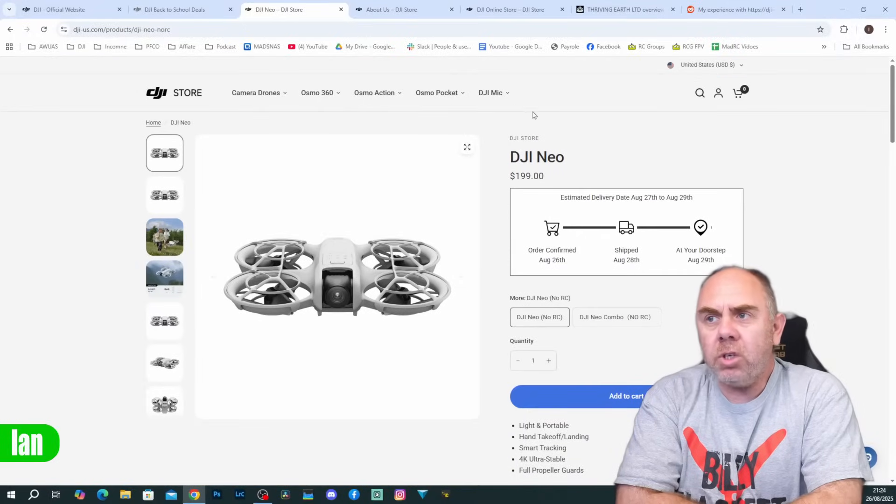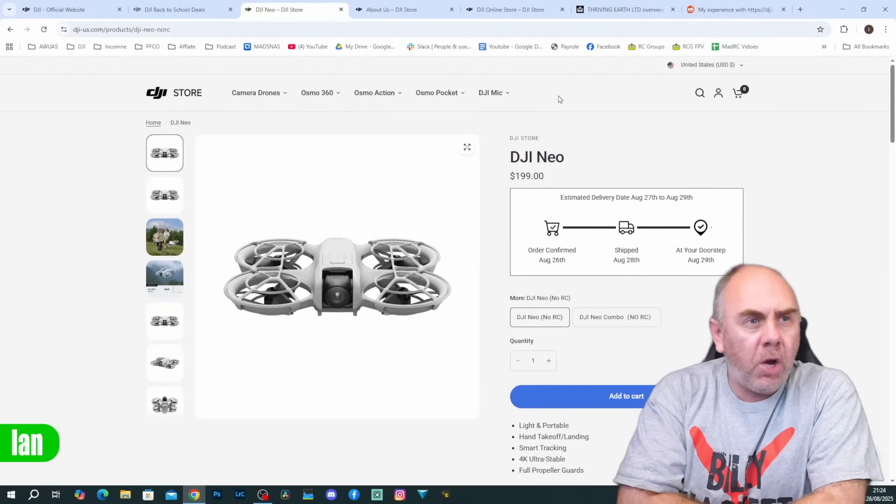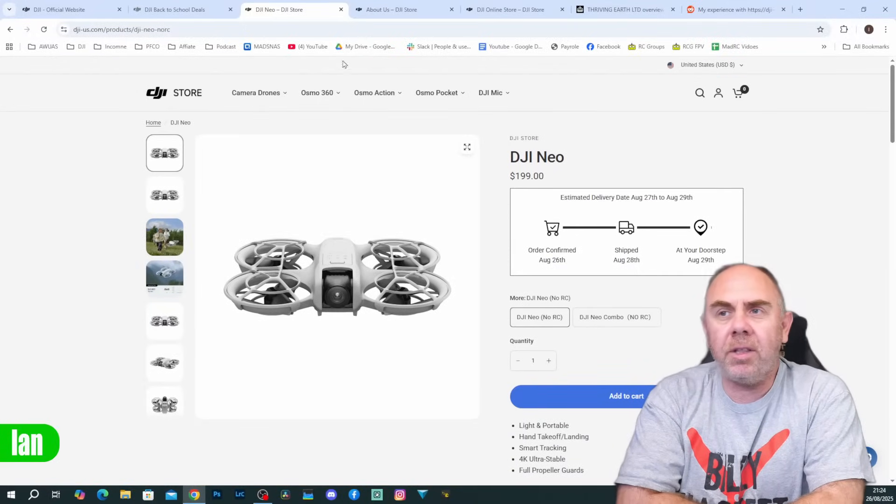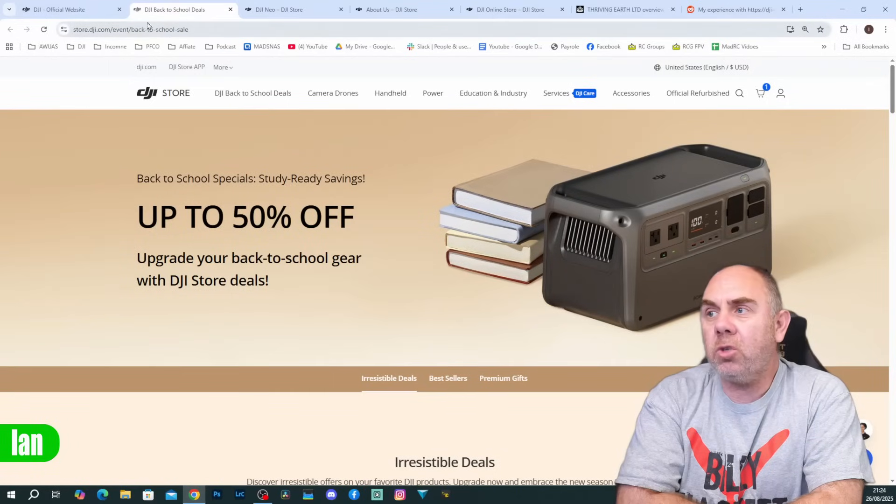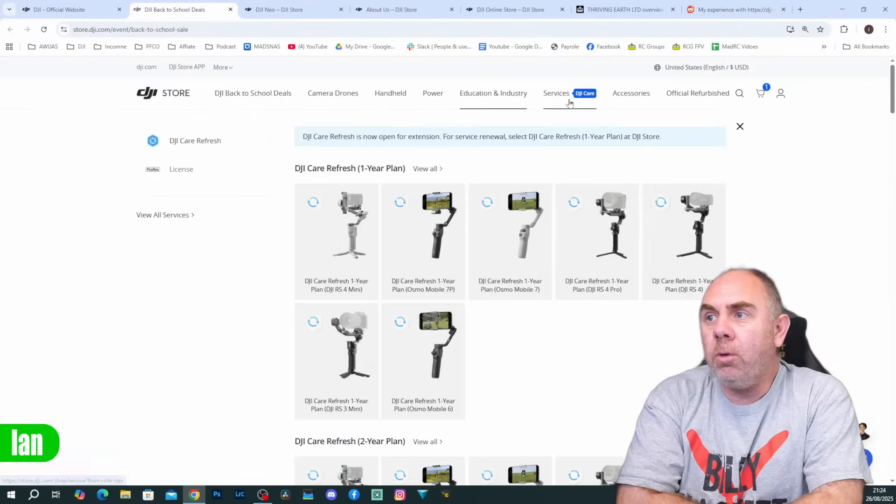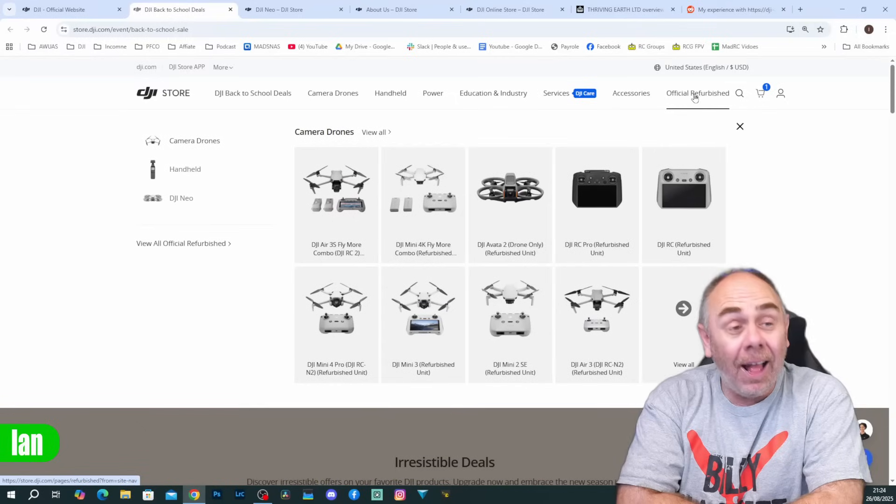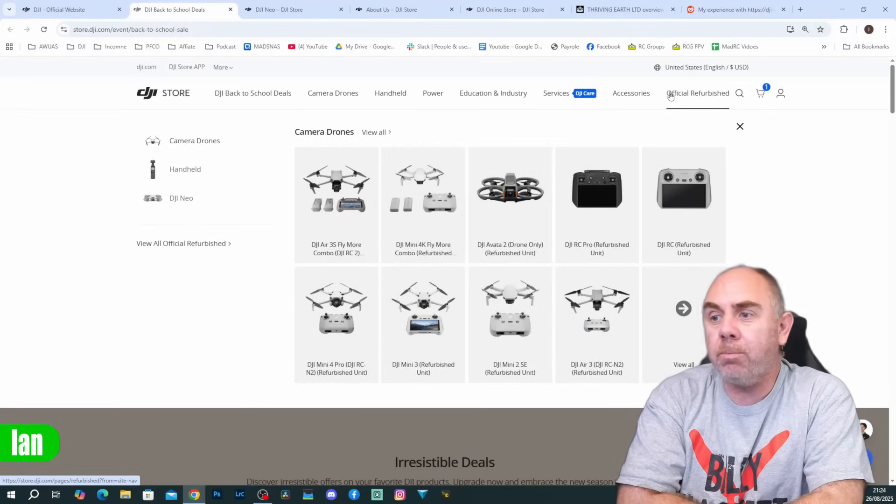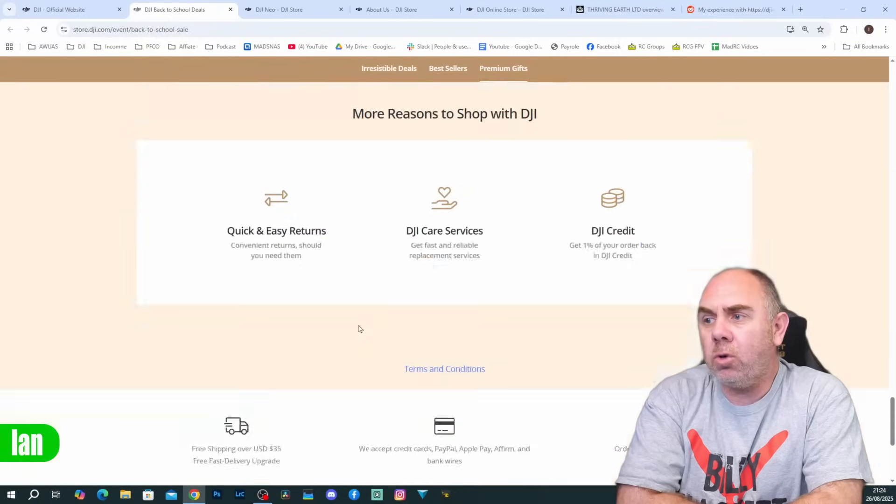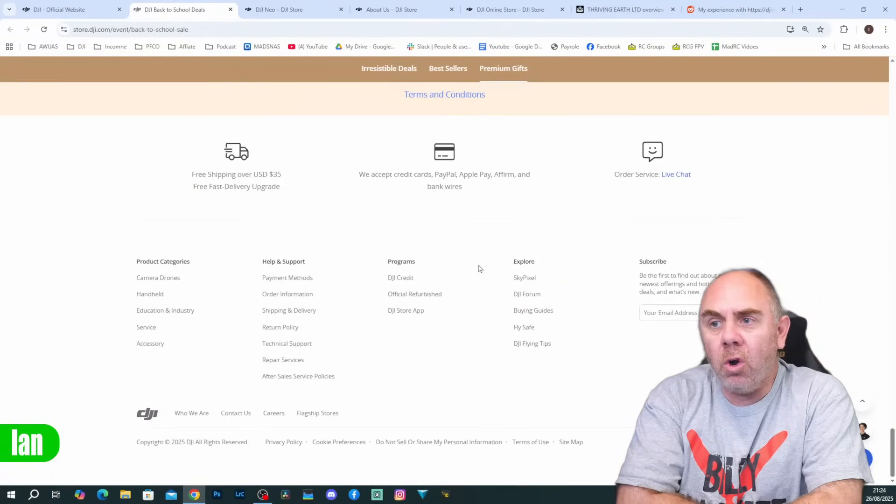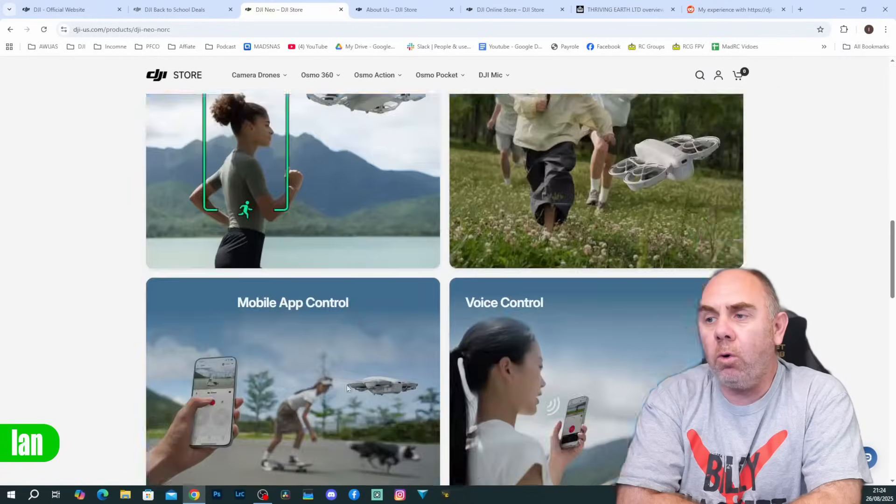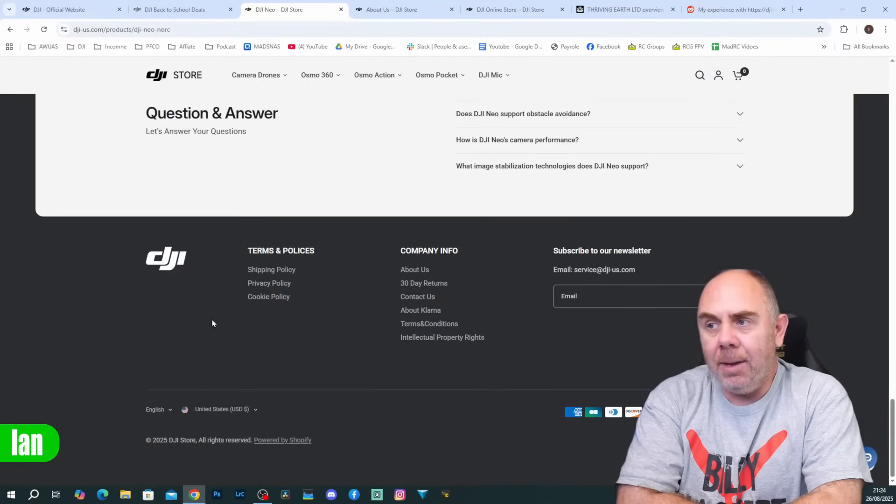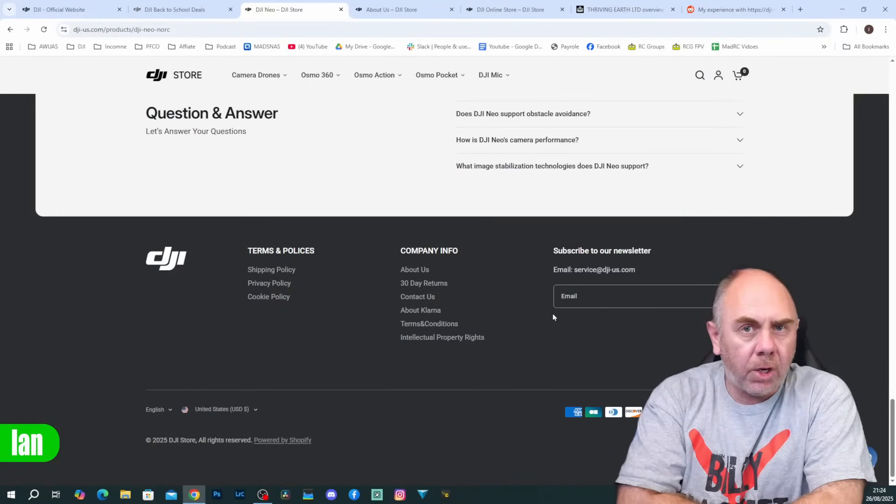You'll also notice along the top that there are no links to DJI support or anything like that. If we go back to the official DJI store, they always offer you service as well as access to accessories and even their refurbished products. When you scroll to the bottom of the DJI store you will also find links to all of DJI's main websites, whereas on this fake store you will simply see a limited set of information.